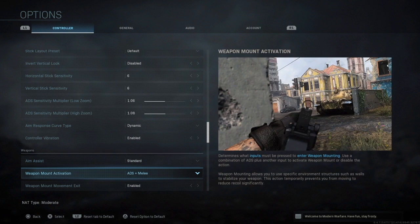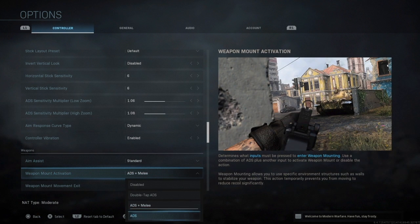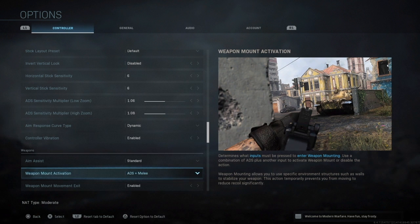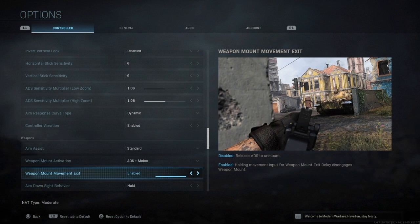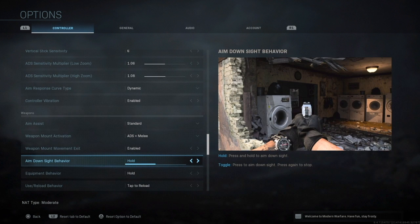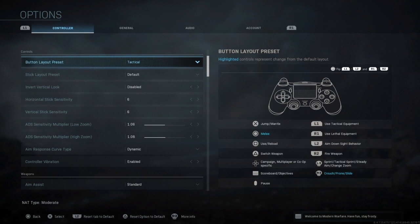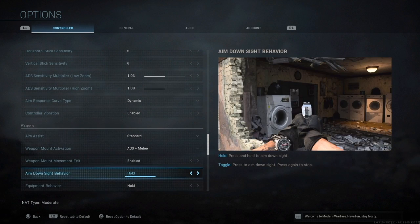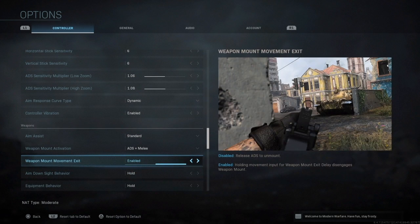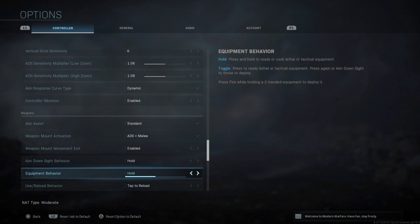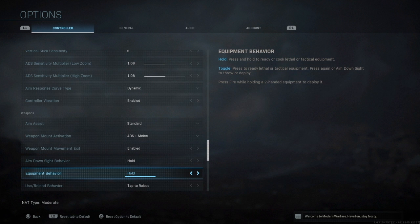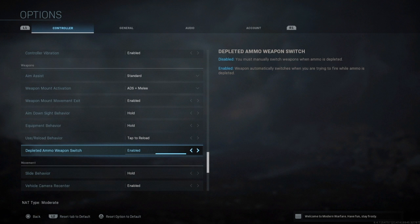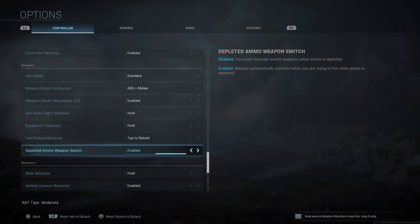ADS melee I just use ADS and melee, I don't use any of the other stuff. Weapon mount movement exit enabled. Aim down sight behavior, so I hold my trigger to aim down sights, it's not toggled. My equipment behavior is also on hold. Tap to reload, depleted ammo weapon switch is enabled so as soon as my weapon's done with the ammo switches straight to my secondary which is awesome.